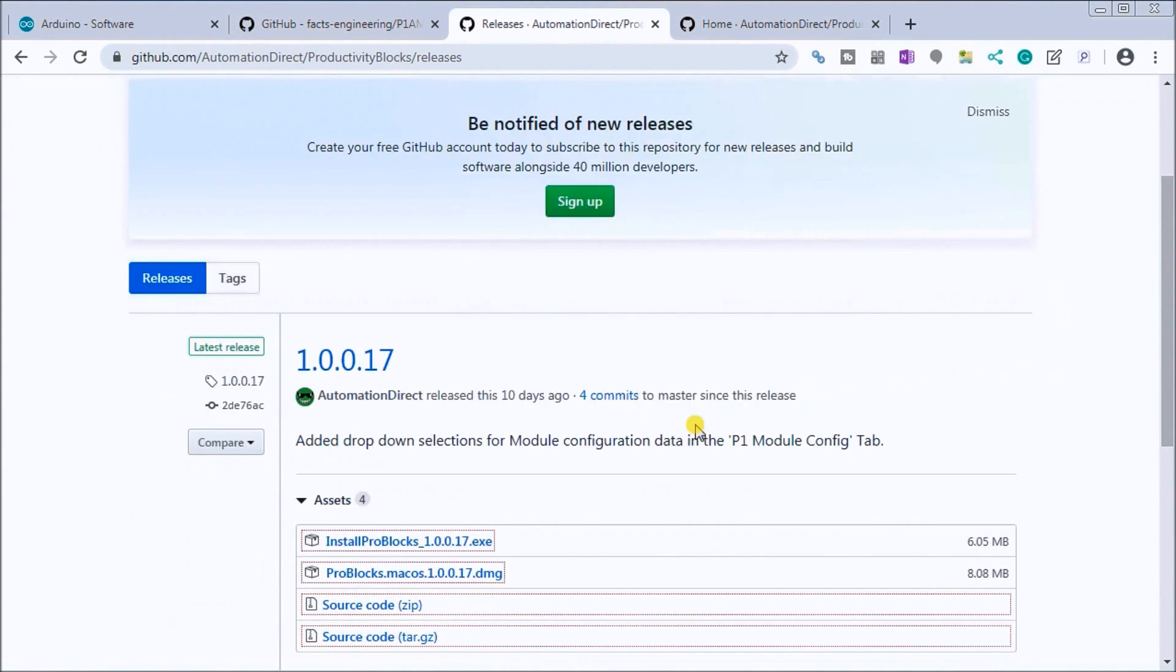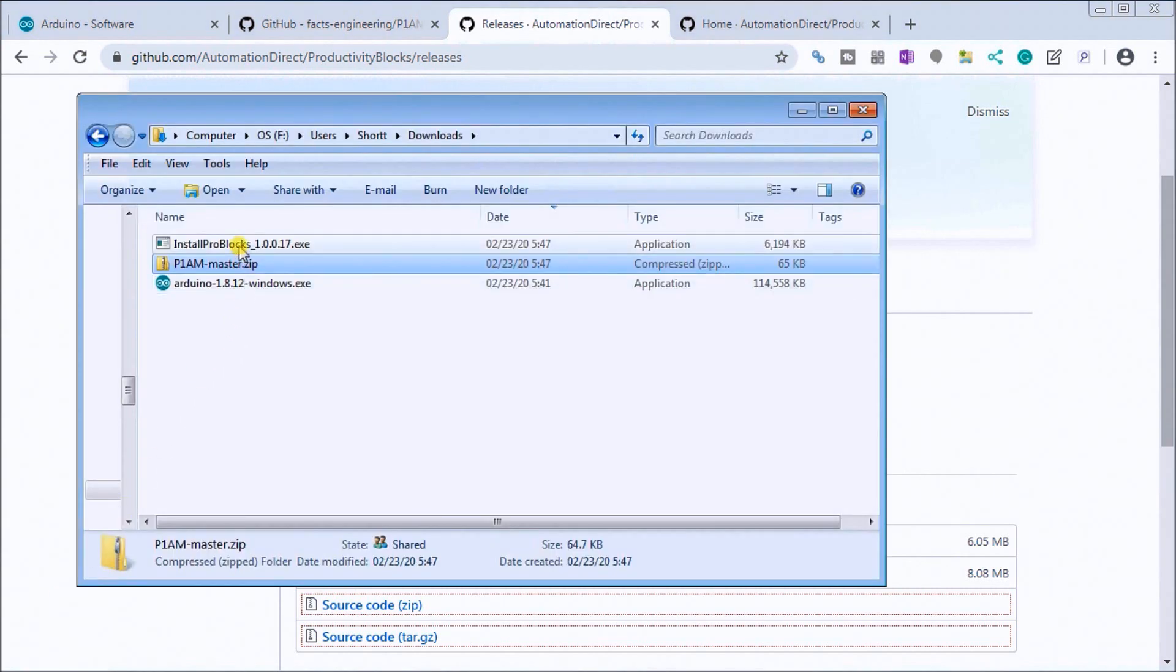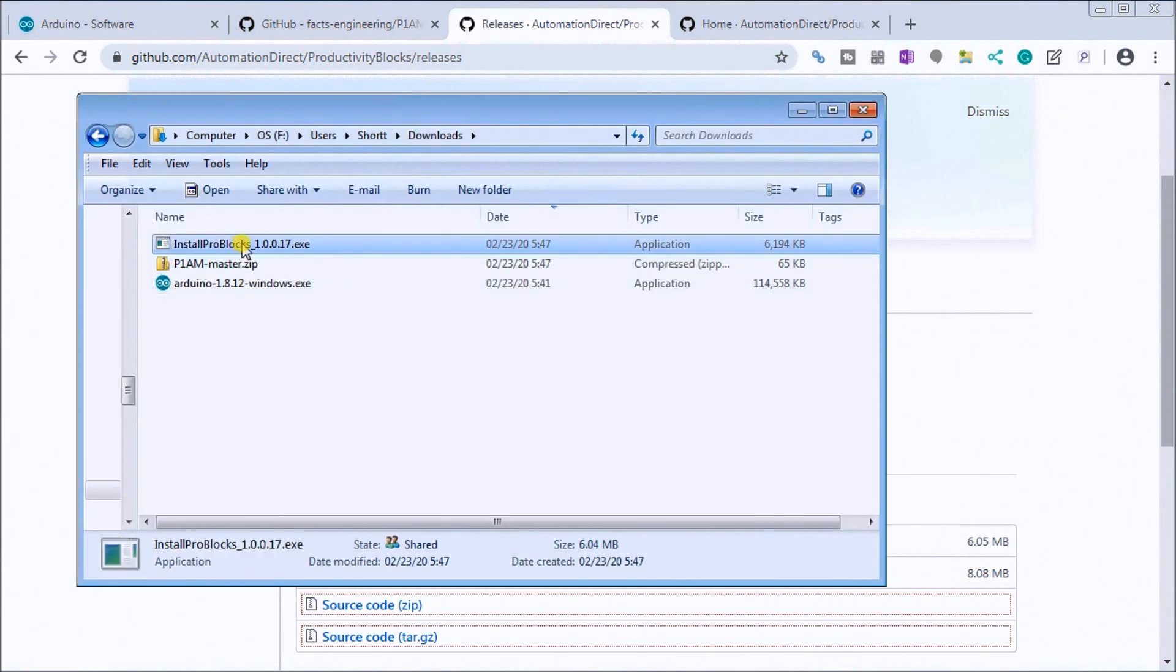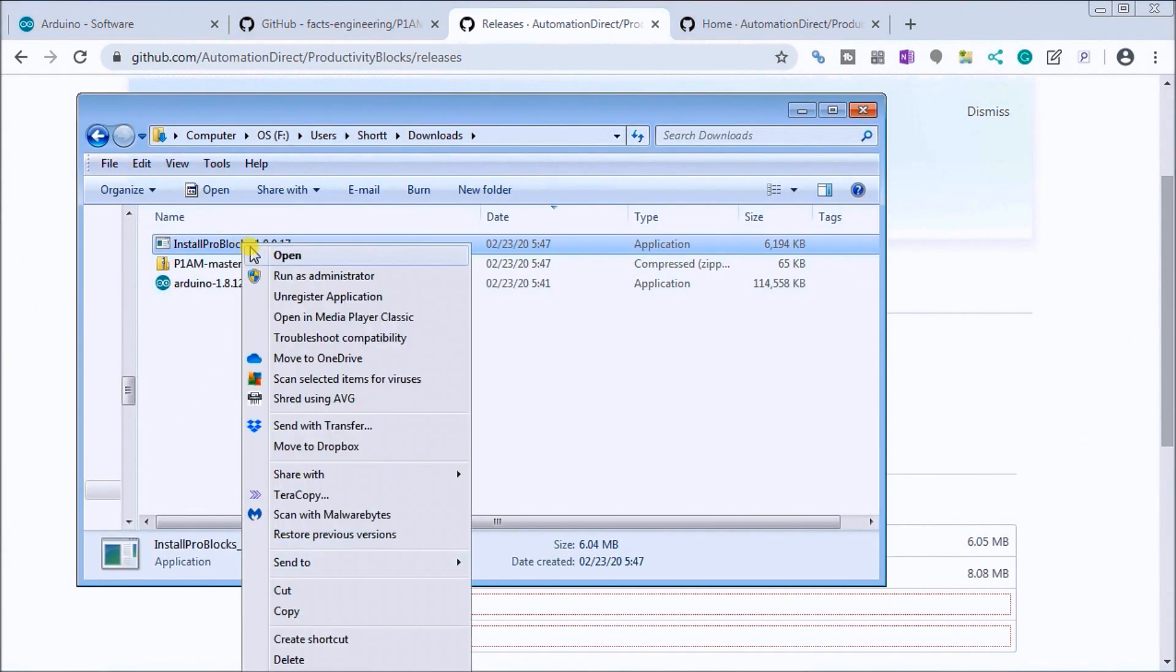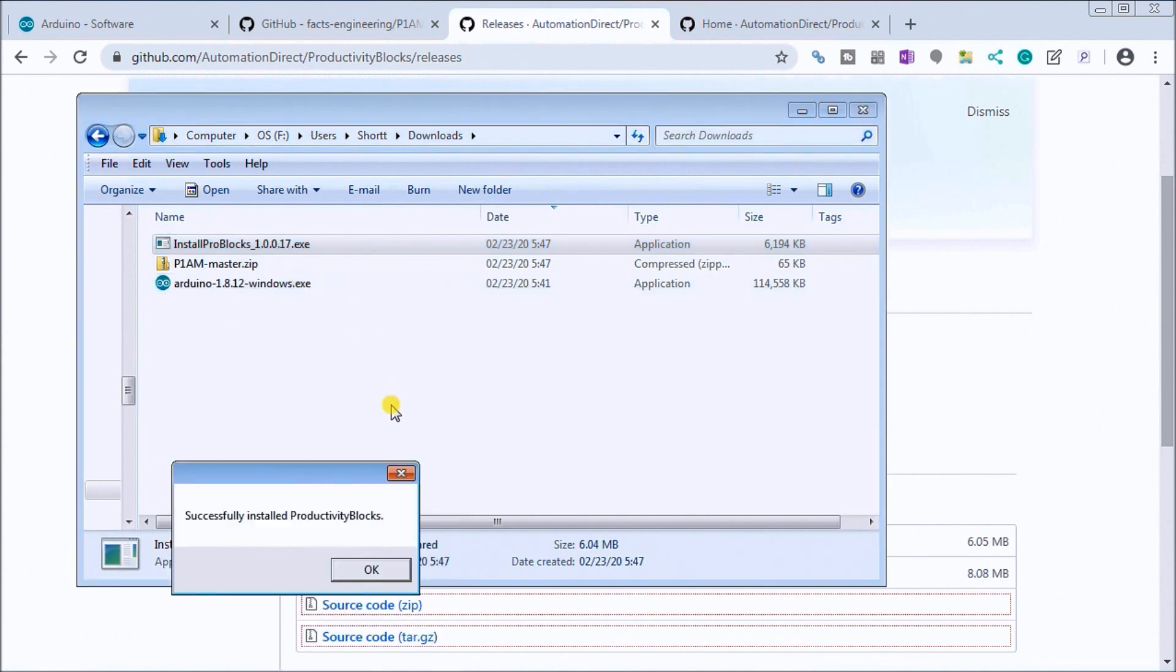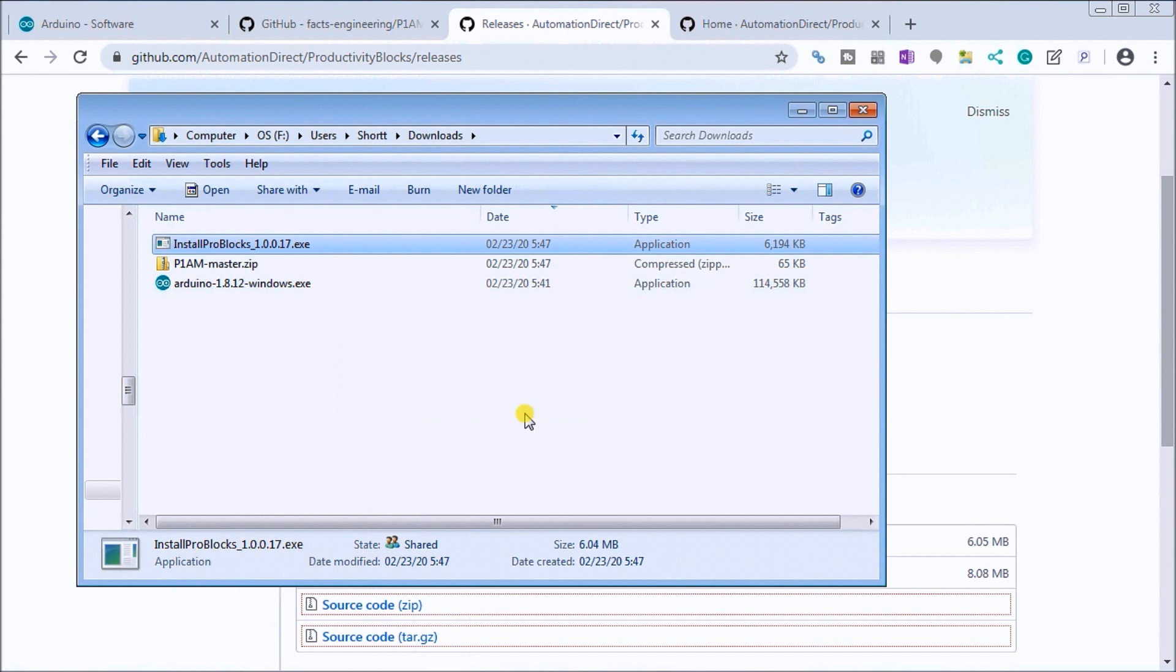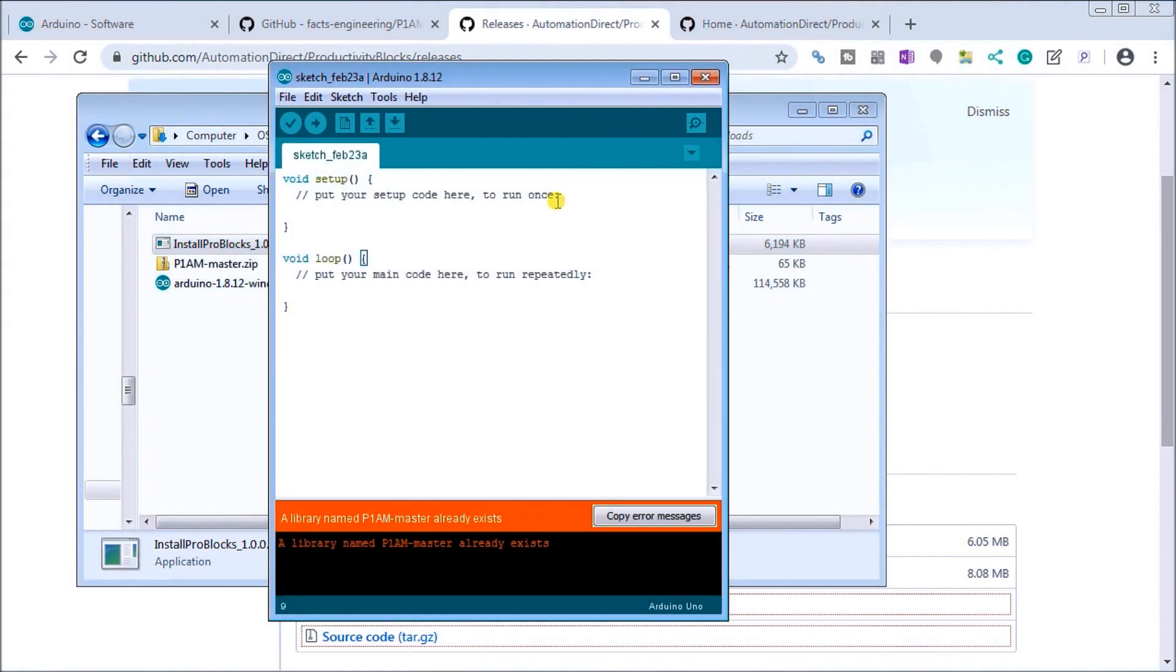And this will actually run on Windows or Mac. So this is the Windows install, so you want to download that and once again I have that pre-downloaded. And you right click on it and run as administrator. And that's it. It actually installs and gives you a message saying it successfully installed your productivity blocks. We'll hit okay. Now what we can do is go back to our Arduino software package.